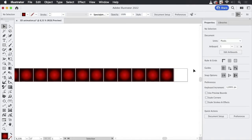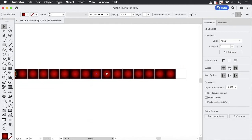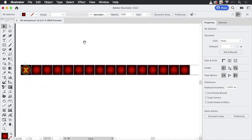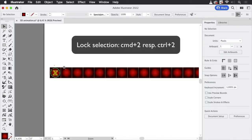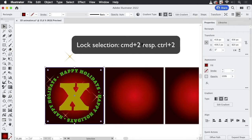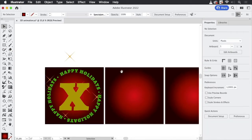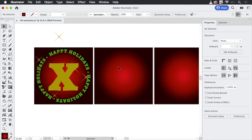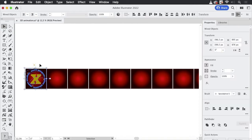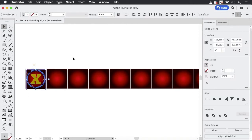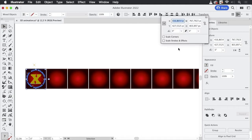We're going to delete this artboard later so it doesn't need the background, and this shouldn't be touched again, so let's lock them. Now what we need to do in order to make them move is create some copies, so let's select all of this and deselect the sparkles.